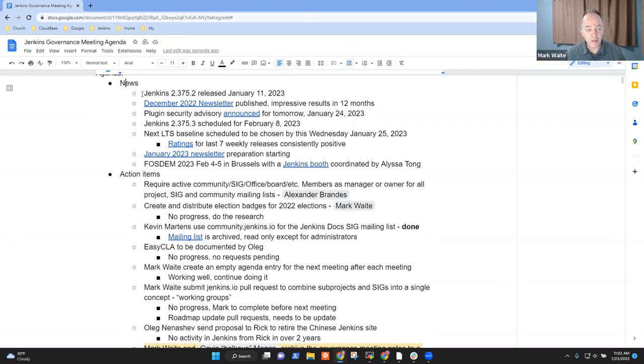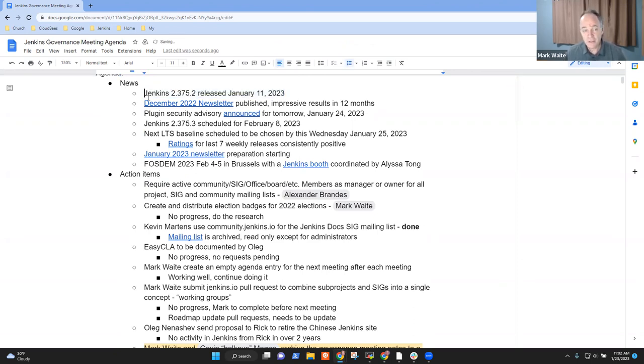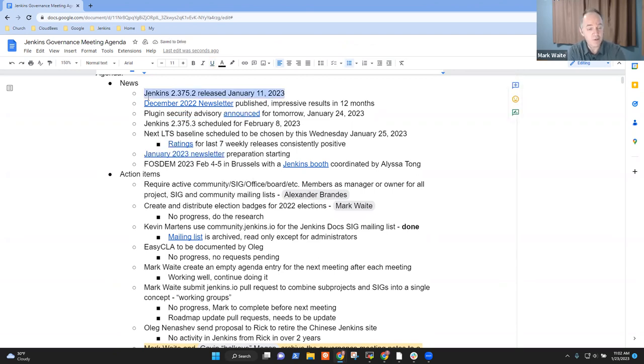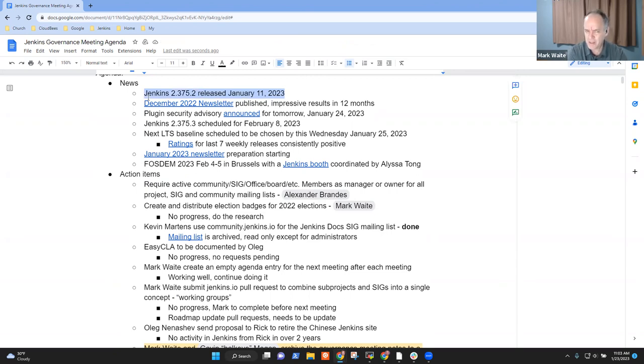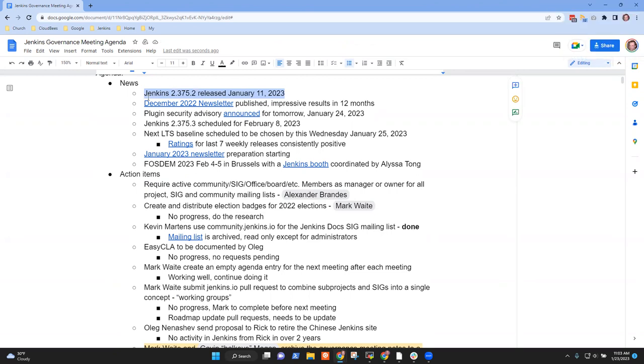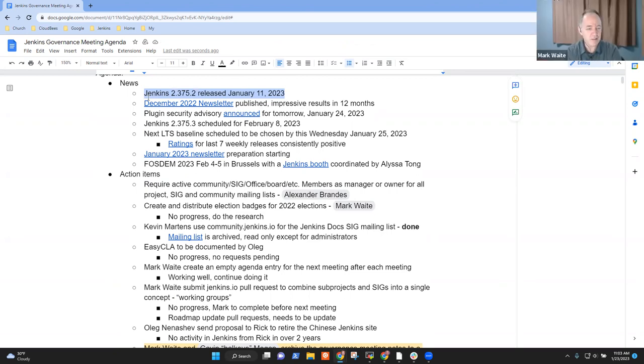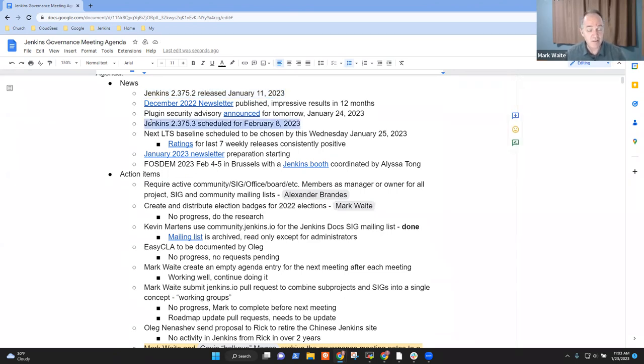On the news front, Jenkins 2.375.2 released a week and a half ago. Thanks very much to our release lead there. Alex, I may have forgotten. Was that Chris Stern as release lead, or that was you? Yeah, that was Chris. Great. Thank you. So special thanks to Chris.